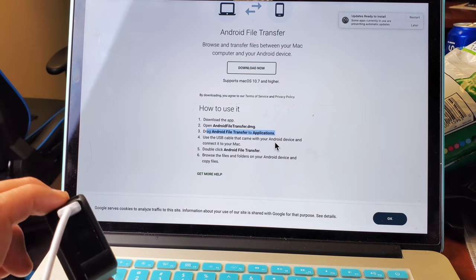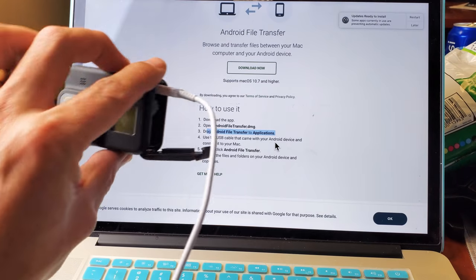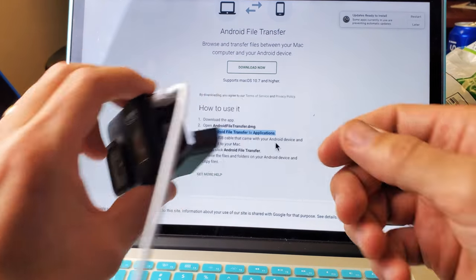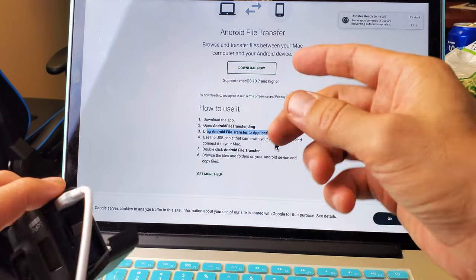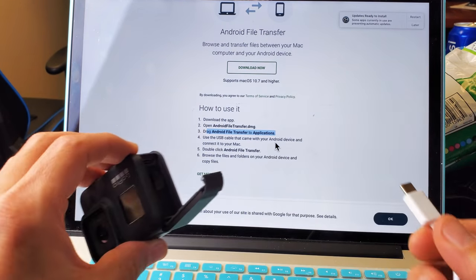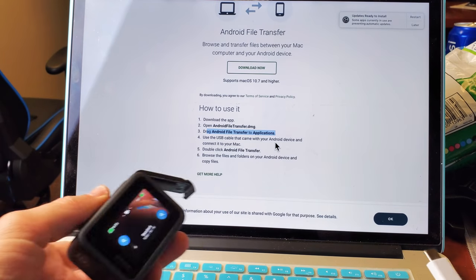every single time you have an Android phone or you use your GoPro 8 and you pop it in, that little thing is going to pop up. So here we go again.